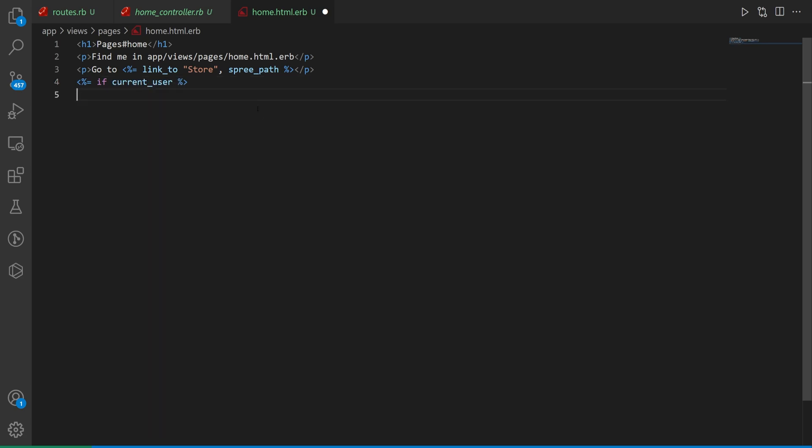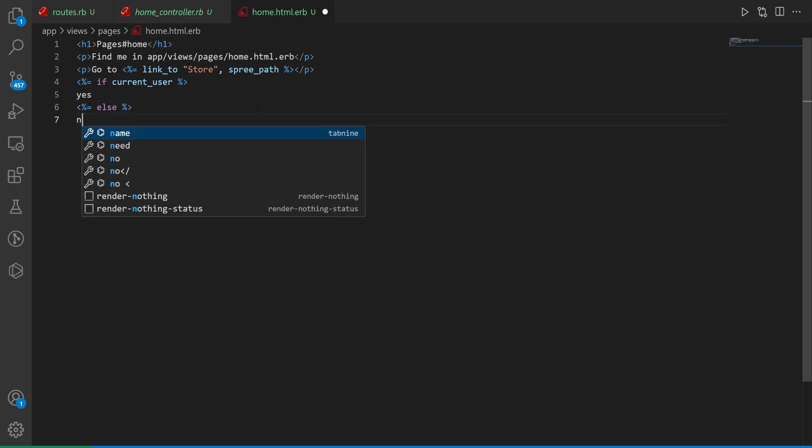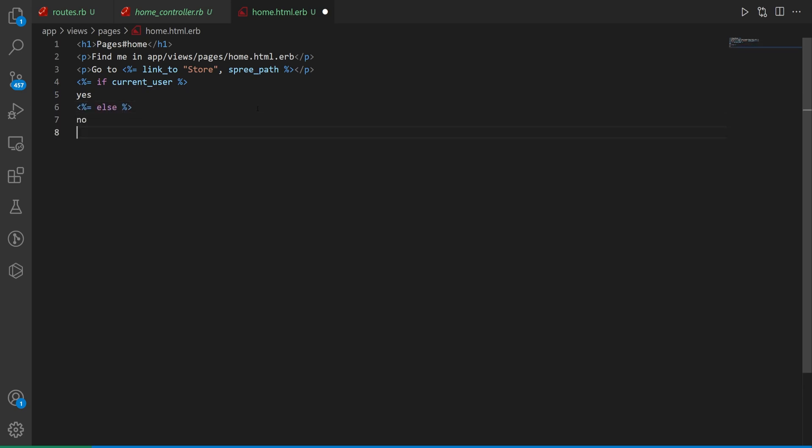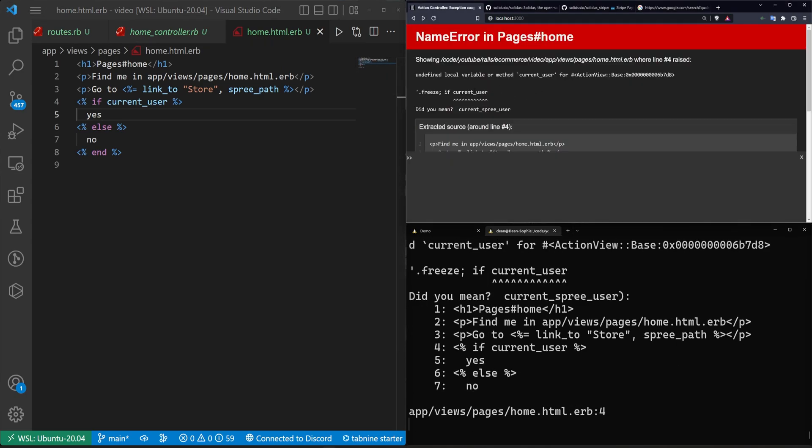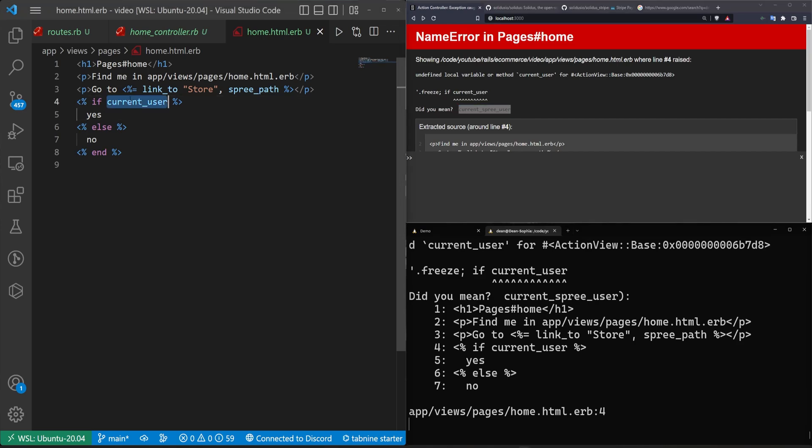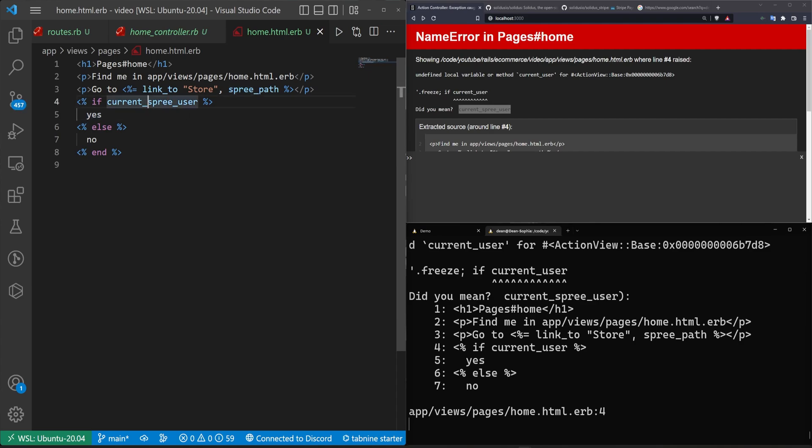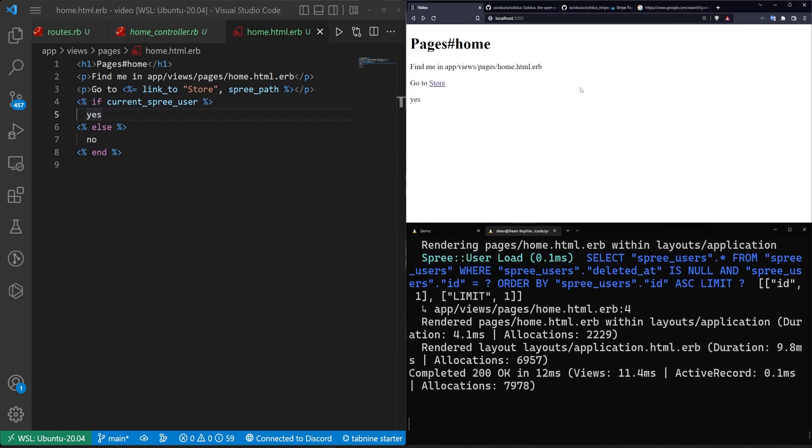If you paid attention during the installation process, you might've seen that it used the spree auth instead of a just default device user. And that all runs through device, but because it's all mounted in the engine, it's a little bit different how you access it. So let's go ahead and let's do a check to see if we have a current user. We'll come over here. We'll refresh and you'll see that we get an error. It tells us, hey, current user doesn't exist. Did you mean current underscore spree underscore user?